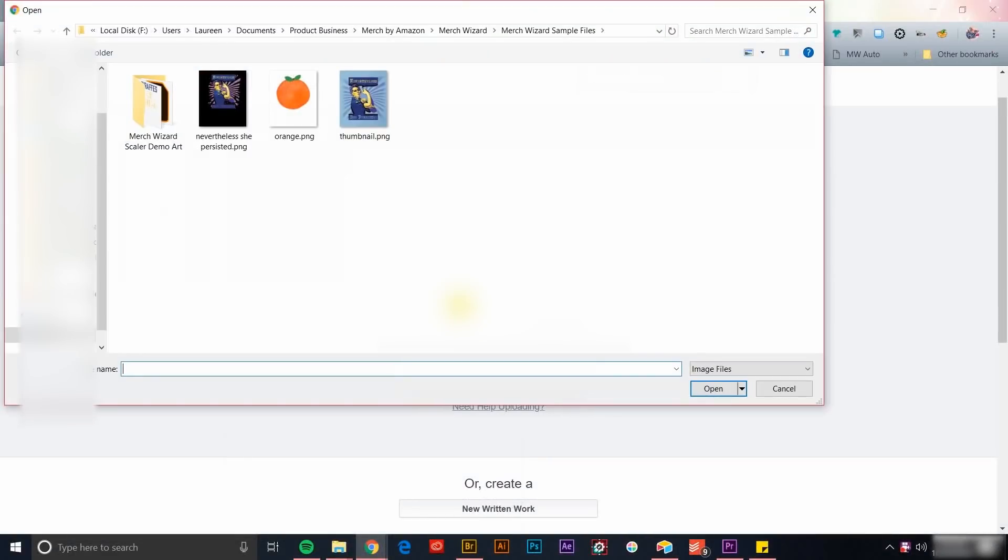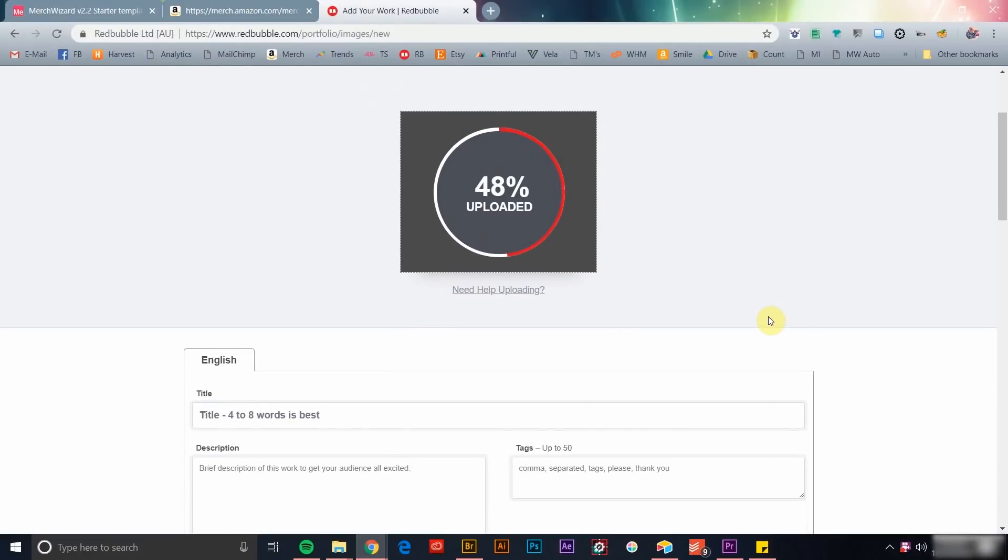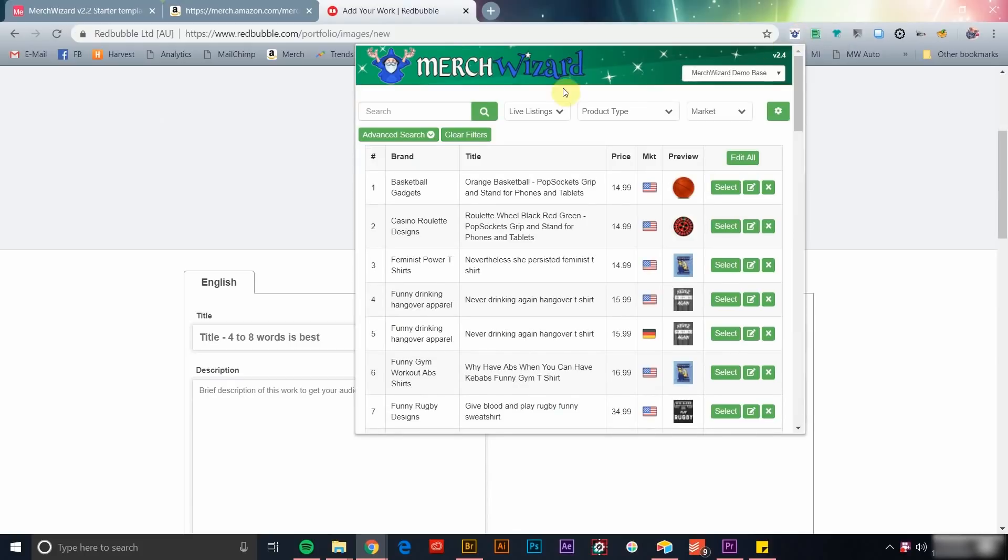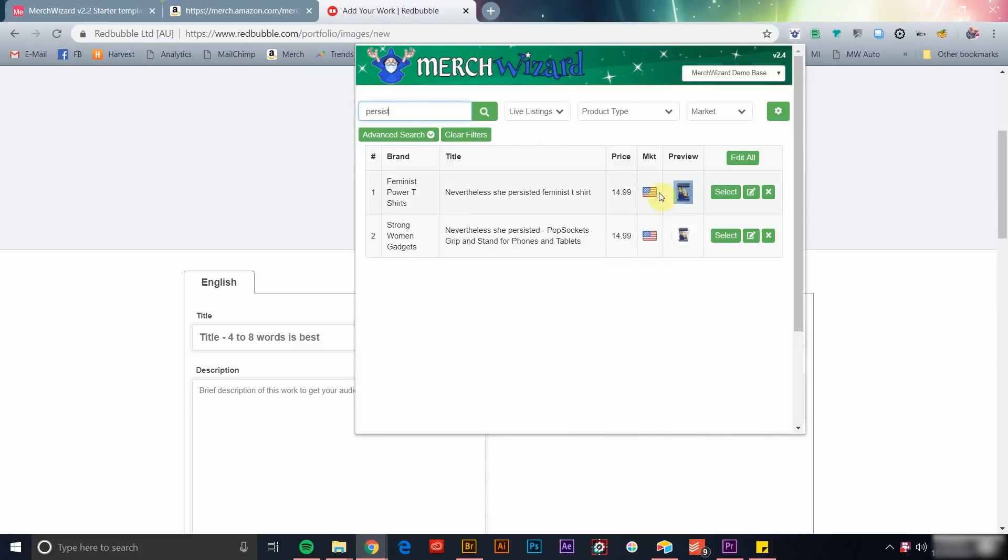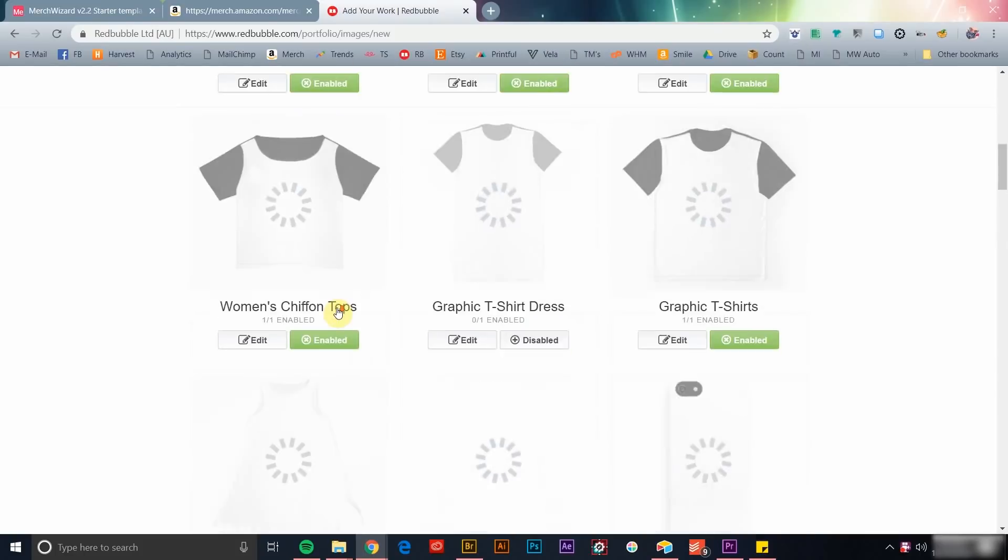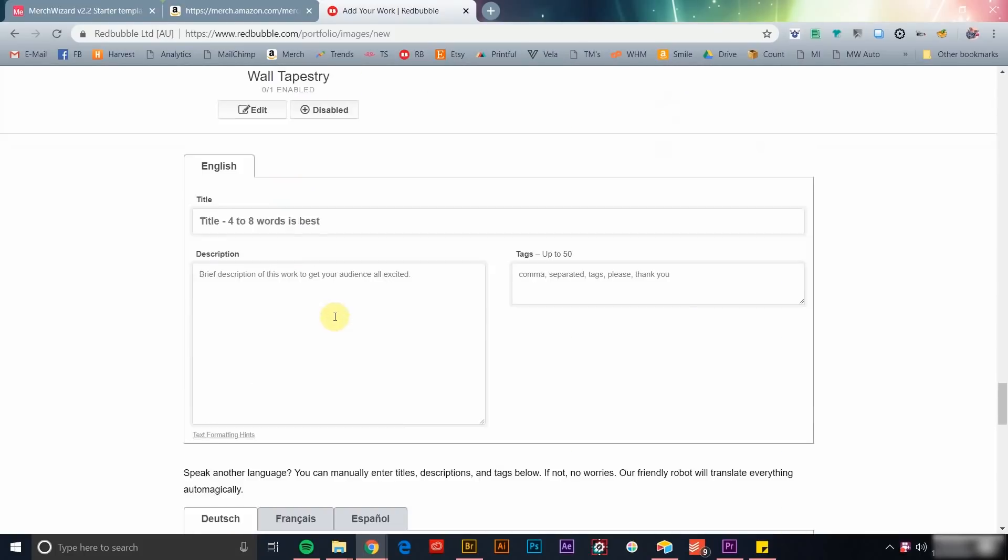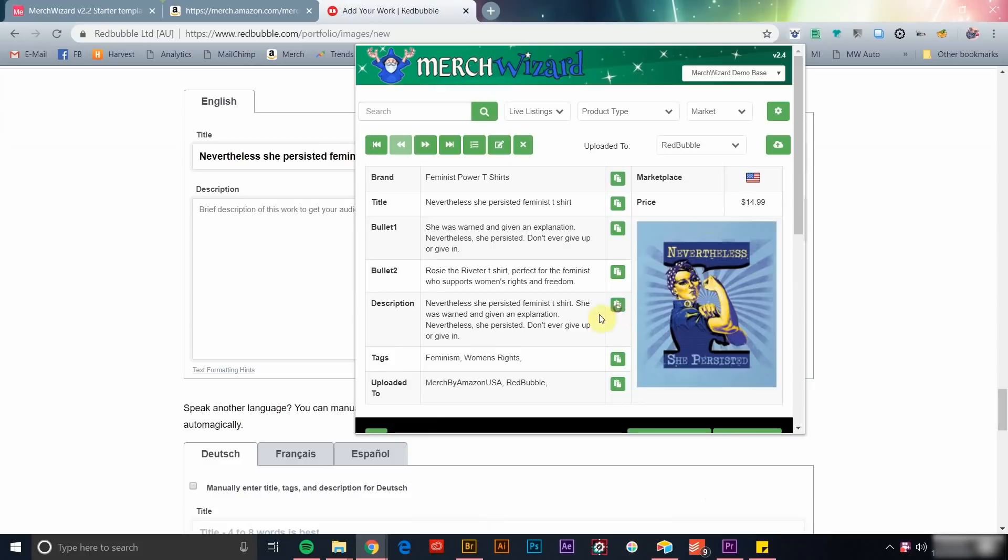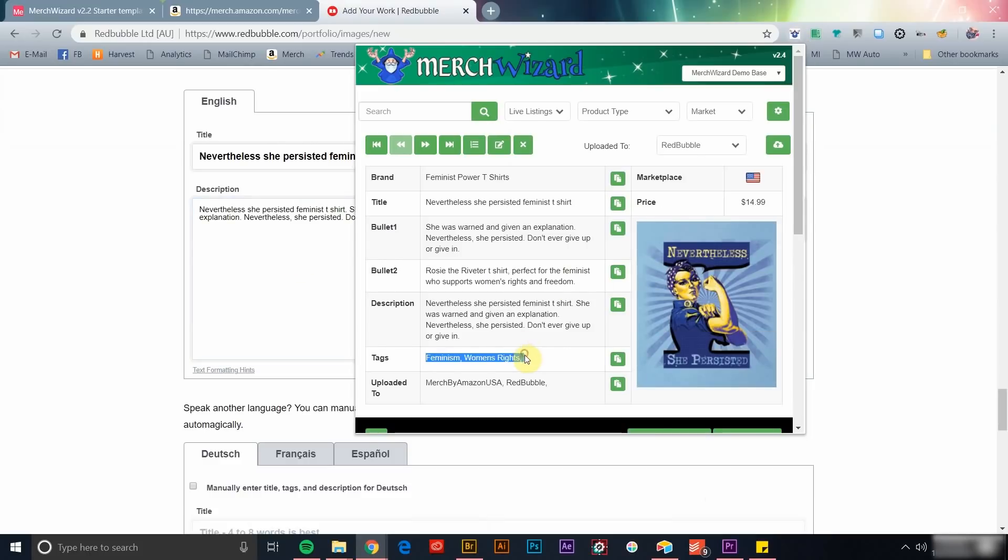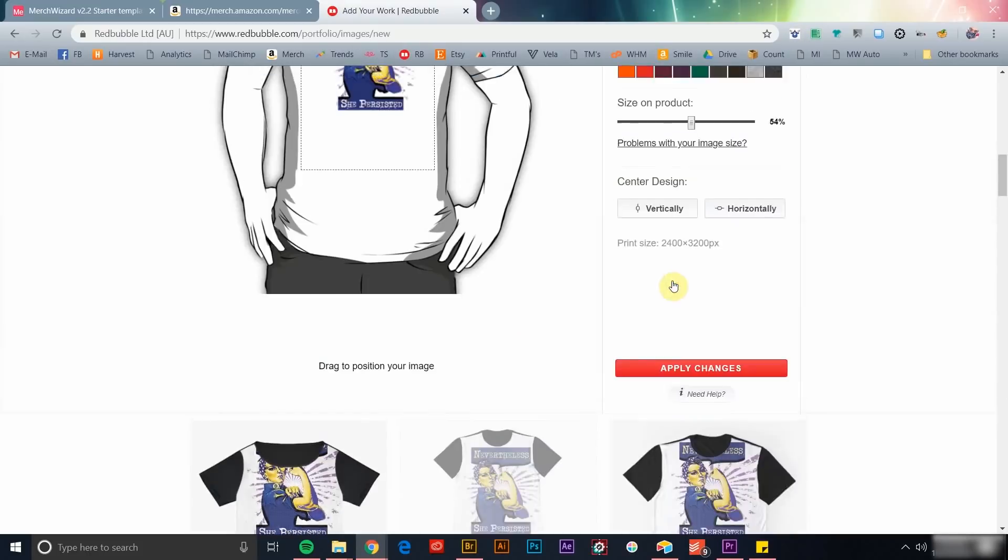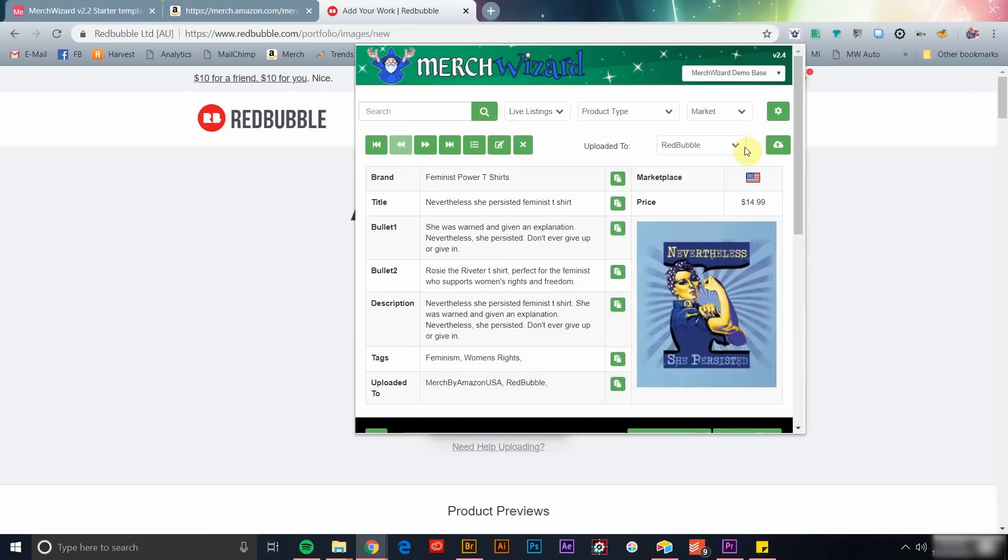Merch Wizard makes listing your products on other PODs seamless. Just open a listing page on any site where you need to fill in product data. Use the browser app to easily copy and paste each piece of information in the new listing. When you're done, add your new listing to the uploaded to field so you can keep track of where each product is listed.